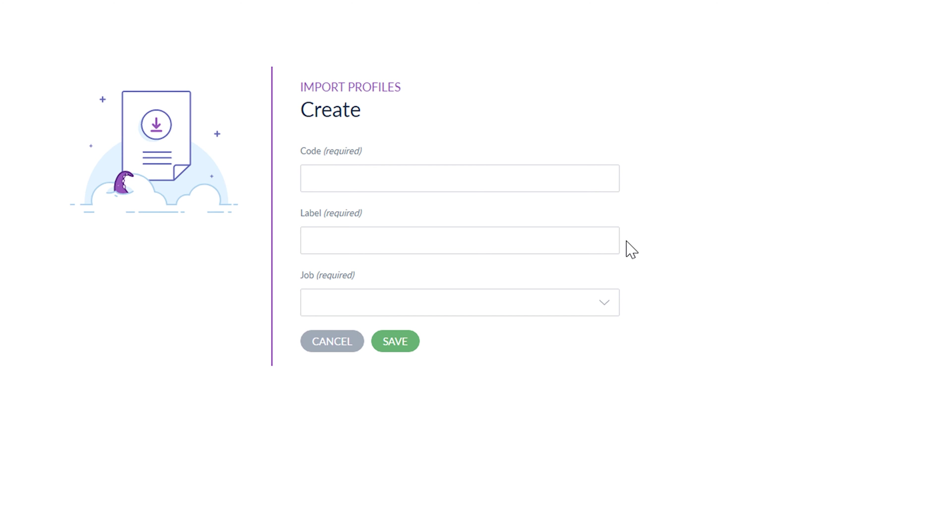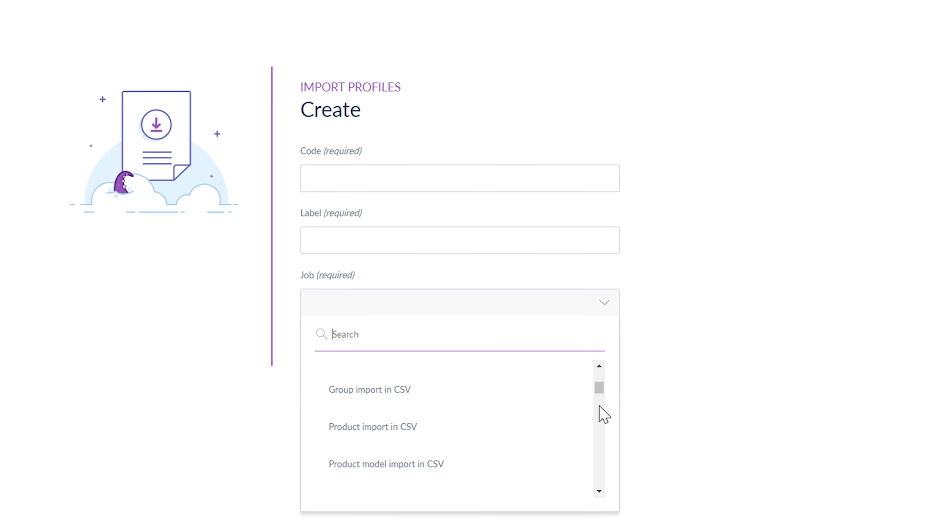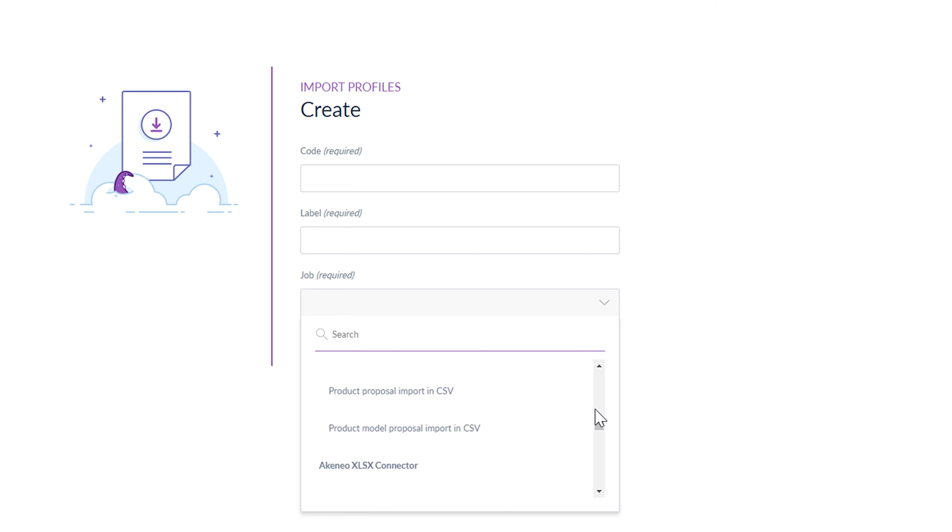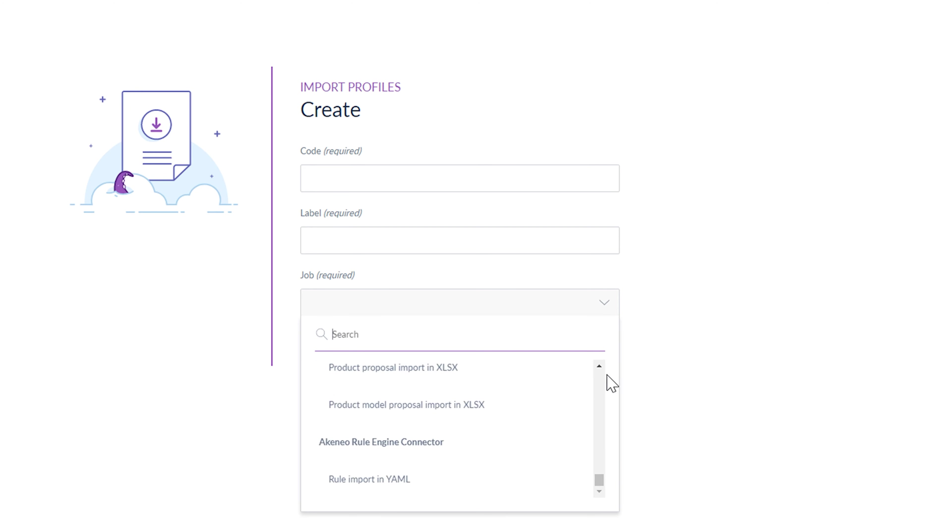Next, select a job to define what will your import do while executing. For instance, it's a product import in the .xlsx file or a category import in .csv.